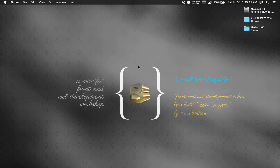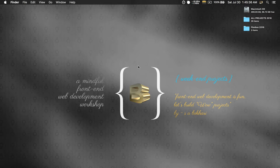Hey everyone, welcome back. My name is Bukhari and in this video I'm going to show you how to create a holy grail grid layout pattern using a CSS technology called flexbox. It is going to be a three-column grid layout pattern which is called the holy grail grid layout pattern. Let's get started.